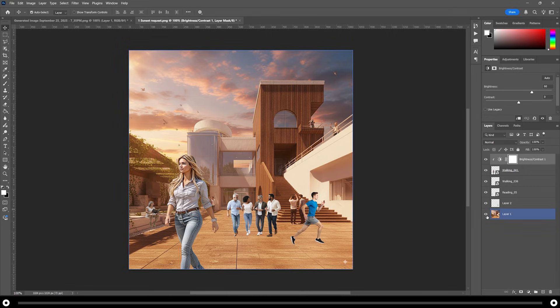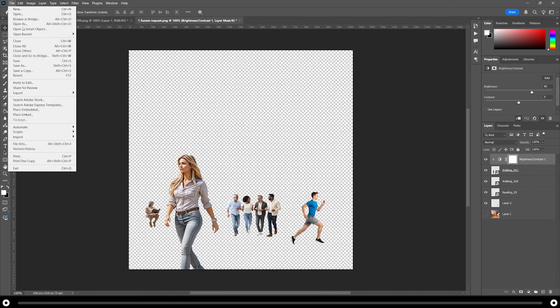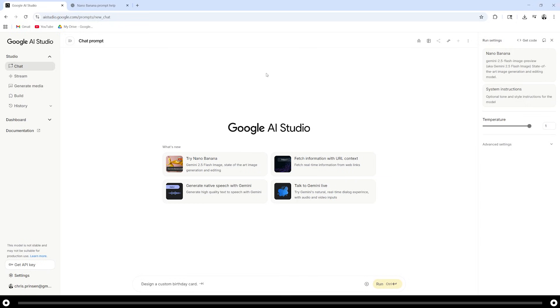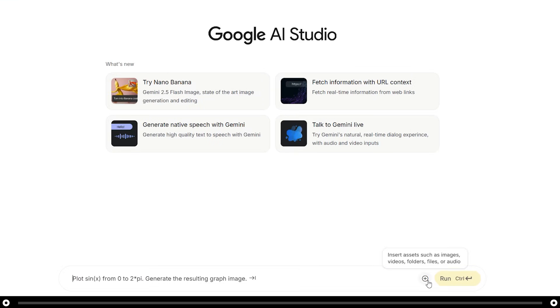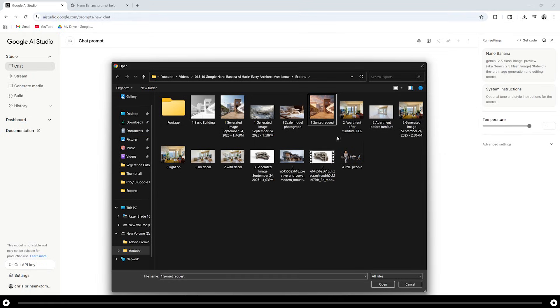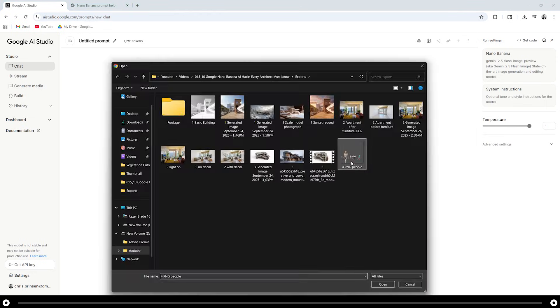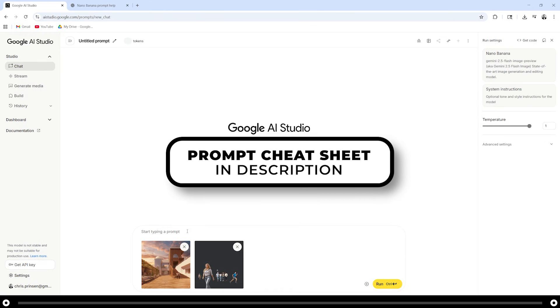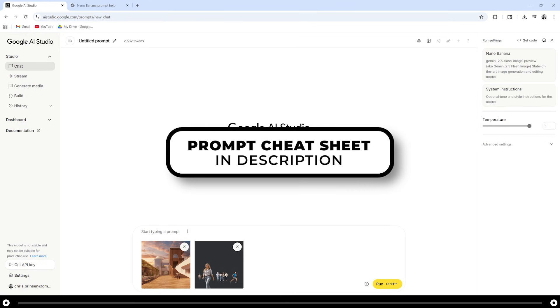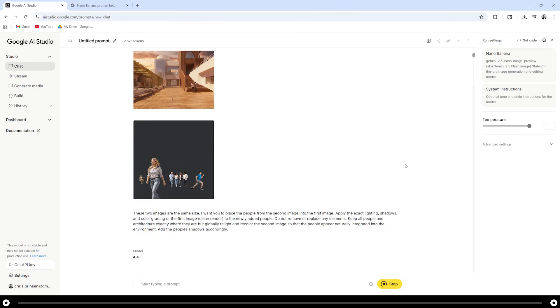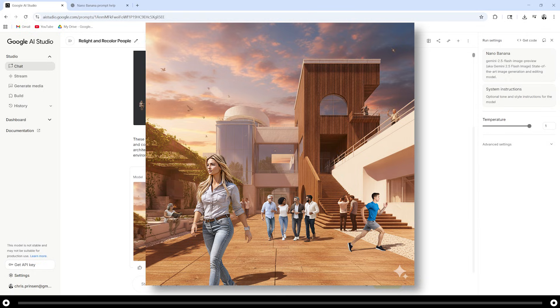After you're done adding all of your cutout people, hide the bottom layer of the render and save that image out as a png. Head back over to Google AI studio nano banana. Click the plus icon and upload file. First, add the image of the render. Next, add the image we just created in Photoshop, the png of the people. Copy and paste the prompt from the description below. After you've done that, hold ctrl and press enter. And this is the output from that prompt.